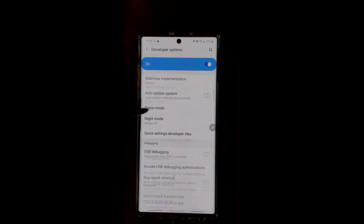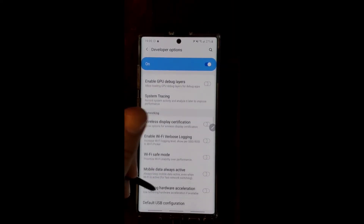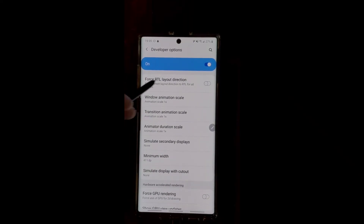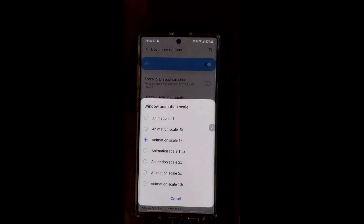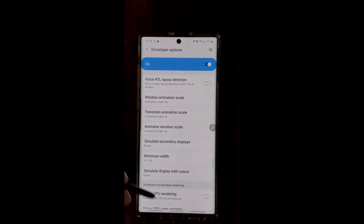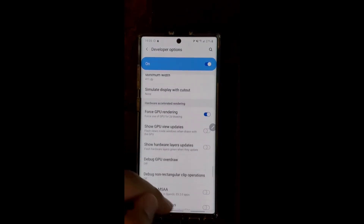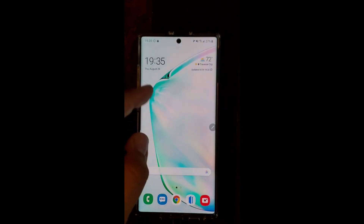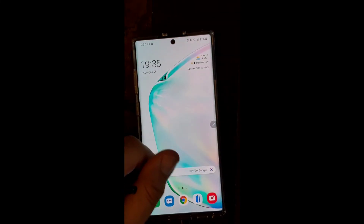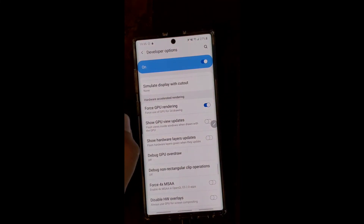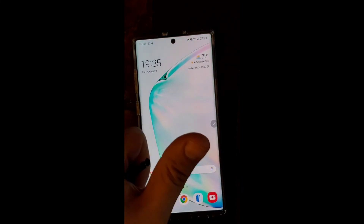Most of the stuff here I don't want you guys to mess with — there's a lot of more advanced stuff. But you want to scroll down until you find Window Animation, Transition Animation, and Animator Duration. We're going to set these from 1x to 0.5. What this does is all the little animations your phone does — switching between screens, bringing down the notification panel, opening your app drawer — this just makes them that much quicker. So there you go guys, one little trick to help speed up your new Note 10+.